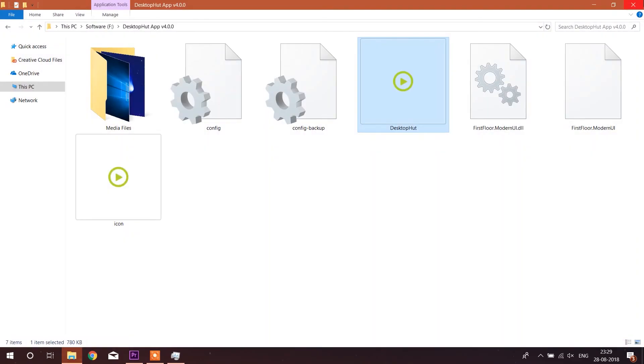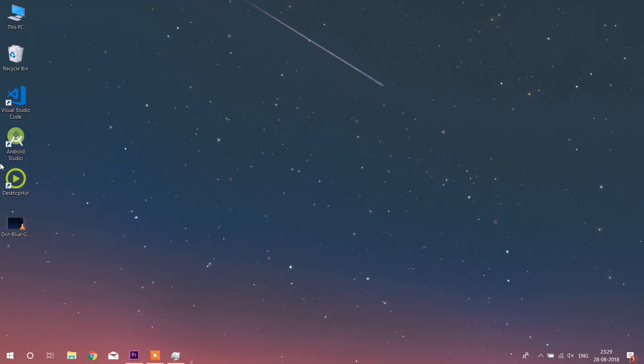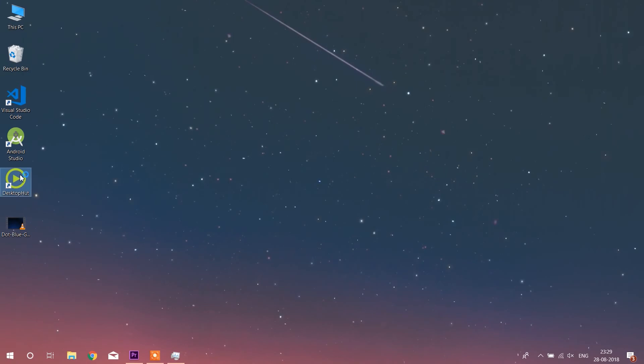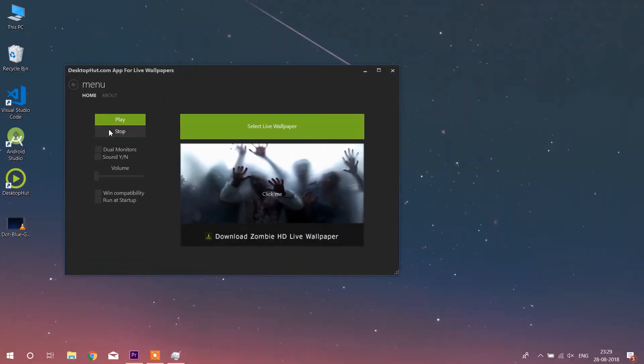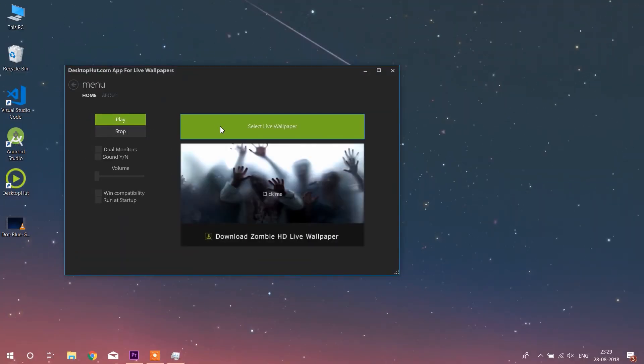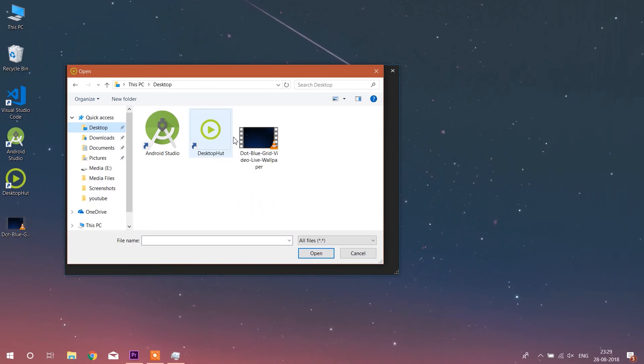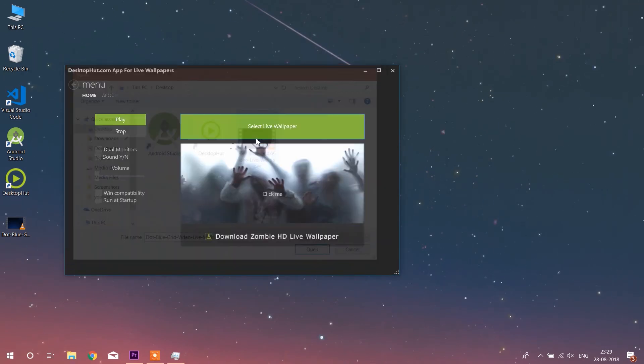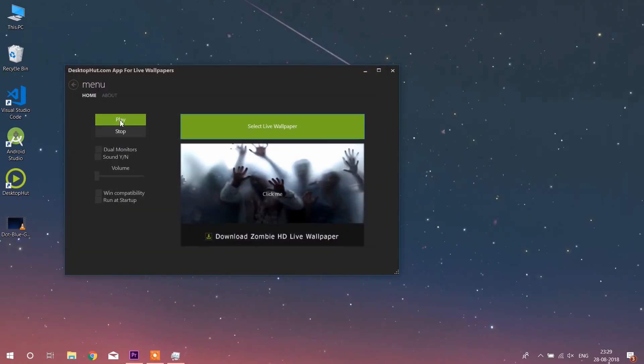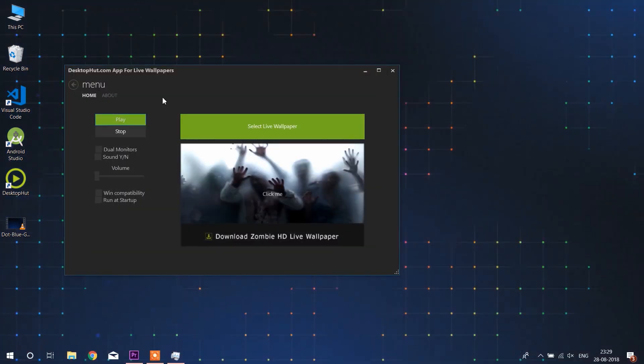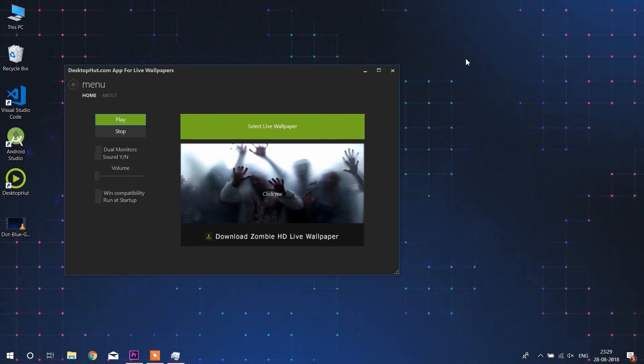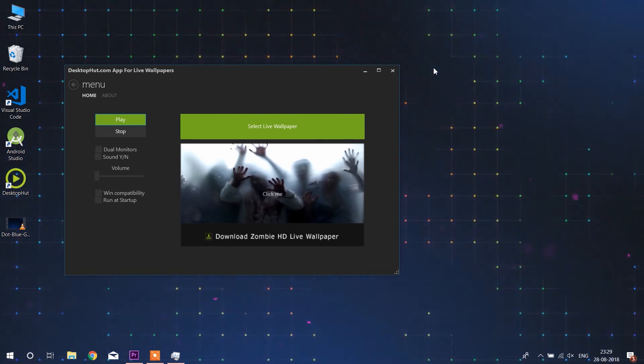Now open the Desktop Hunt application. Here you need to select the select live wallpaper option and select the wallpaper which you have downloaded. Click on the play button. As now you can see that the wallpaper has been set on the background pretty easily.